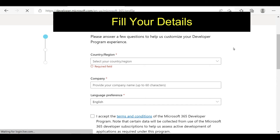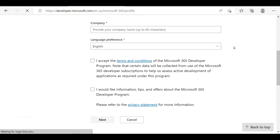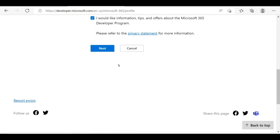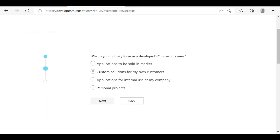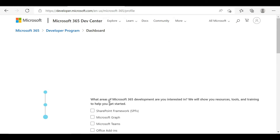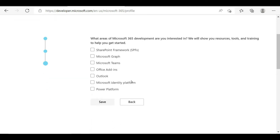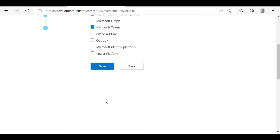After entering your language, you will have to select on these two checkboxes to go to the next page. On this next page, you need to select 'Custom solutions for my own customers', then click the Next button. On the following page, you can select any sharing method, but prefer the Microsoft Teams option, then click Save.